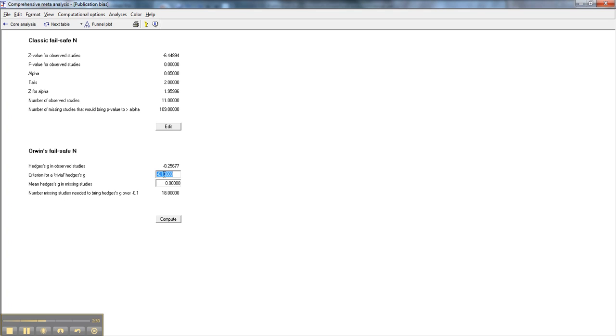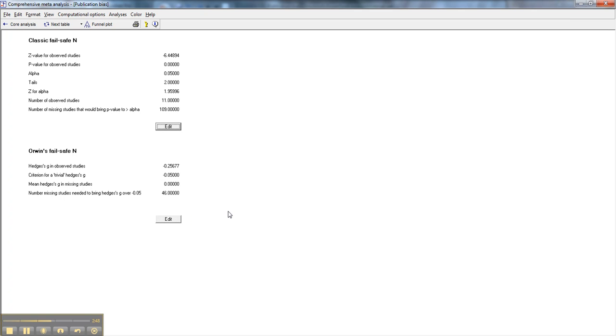Let's say instead, that's a bit harsh. Let's go to a 0.05. So we'll put in 0.05 there, again, a negative 0.05. And if we dropped our effect size all the way down, how many studies would it take to drop our effect size from a negative 0.25 all the way down to a negative 0.05? That would take 46 studies. I feel a little better about that than the few studies it would take to get us to a negative 0.10.